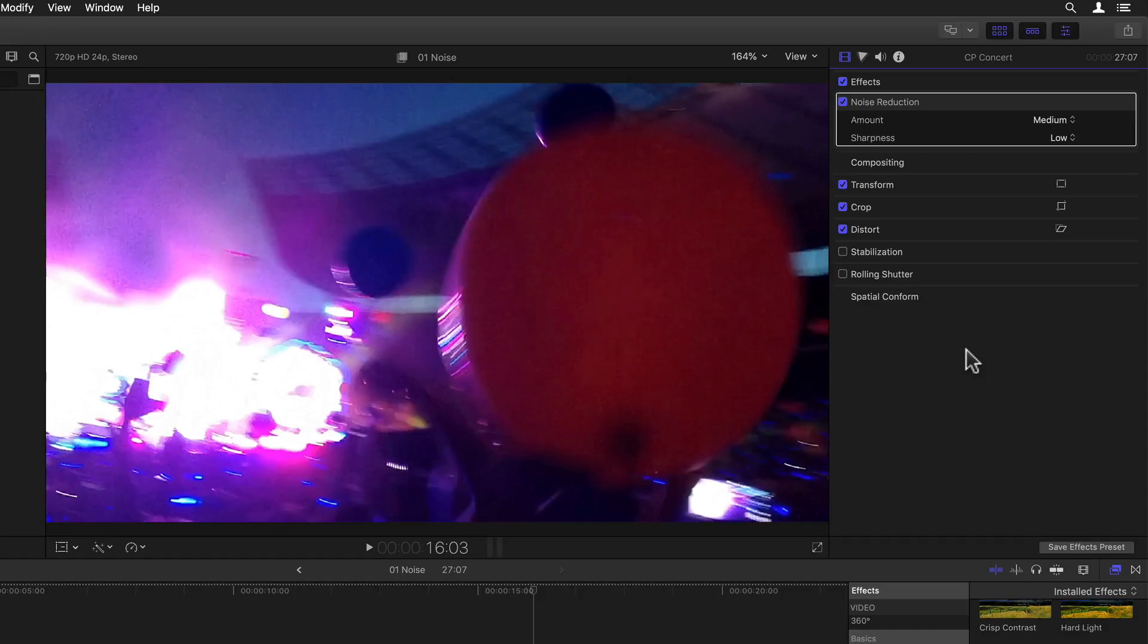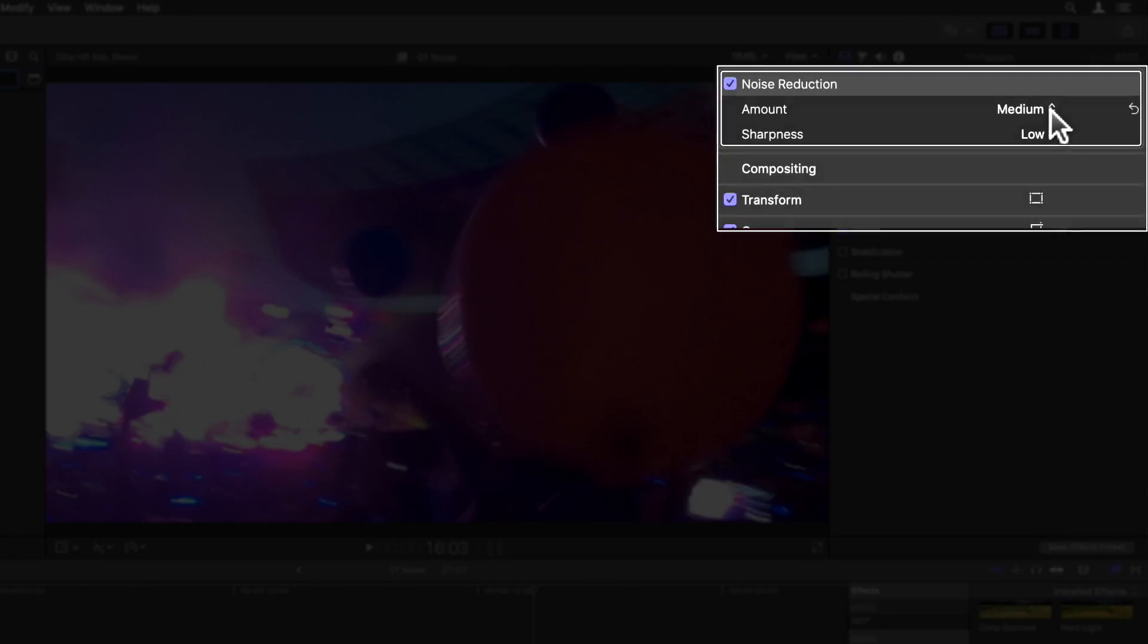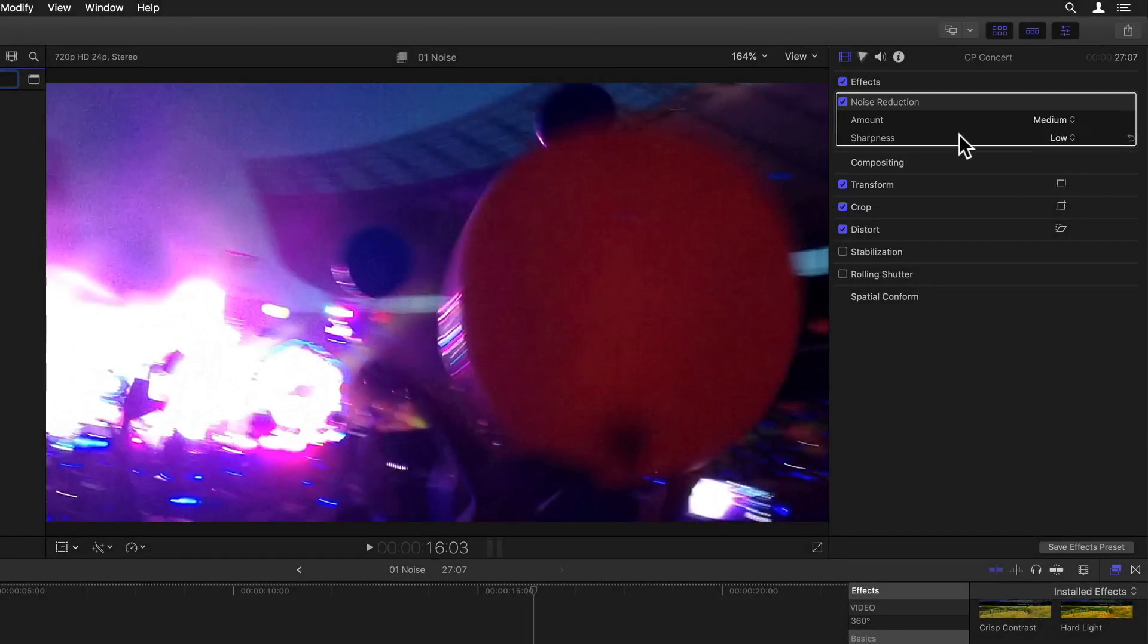But if there's a specific noise reduction filter you'd like to see this compared to, let me know in the comments and I'll see what I can do. So as we can see in the inspector we have a whopping two parameters for setting up our noise reduction. First a pop-up menu for the amount of noise reduction, ranging from low to maximum. Followed by a pop-up menu for setting the level of sharpening, ranging from none to maximum. By default, these are set to medium and low, which from my initial experience is actually great for most material.